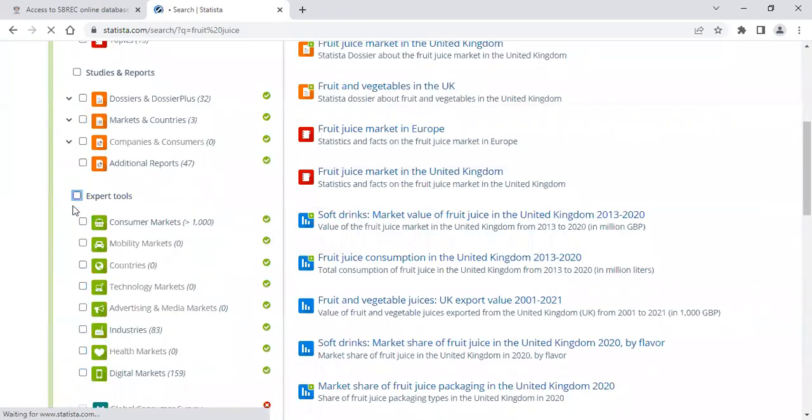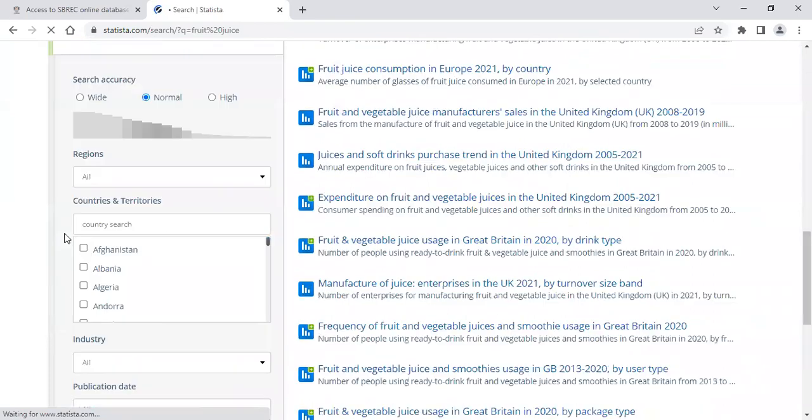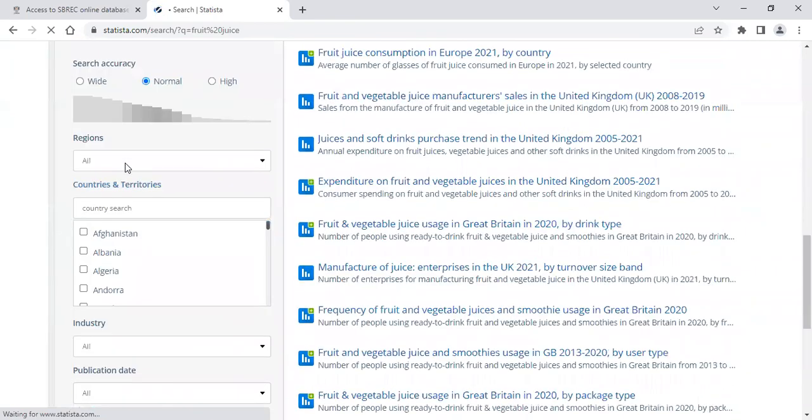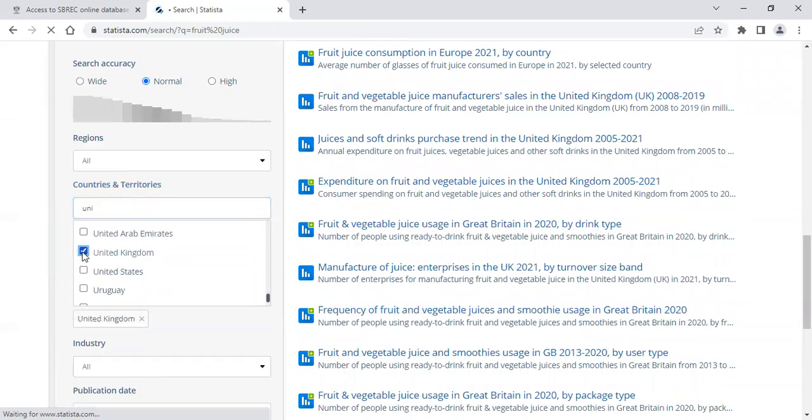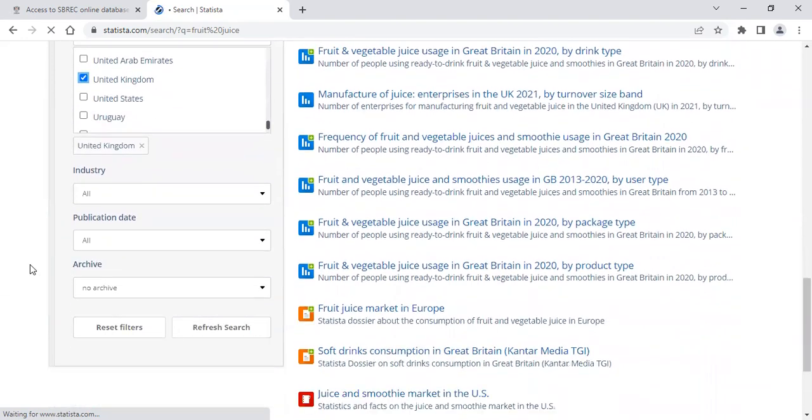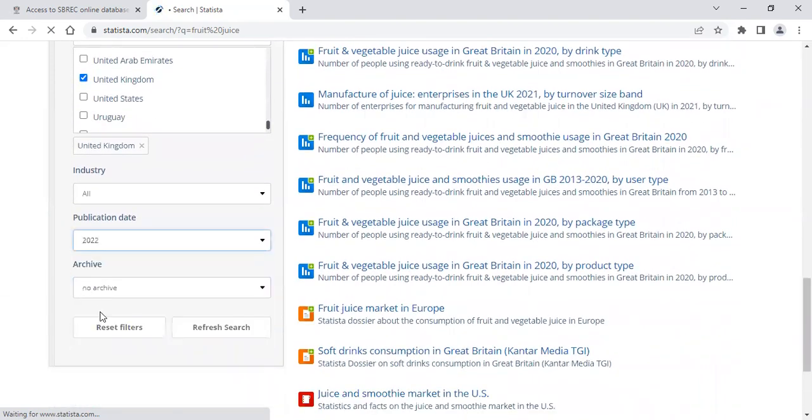Also in this left-hand panel, you will find some search criteria. It's worth taking a few moments to make sure that you get the best results for your search. Once you have done this, you click Refresh Search.